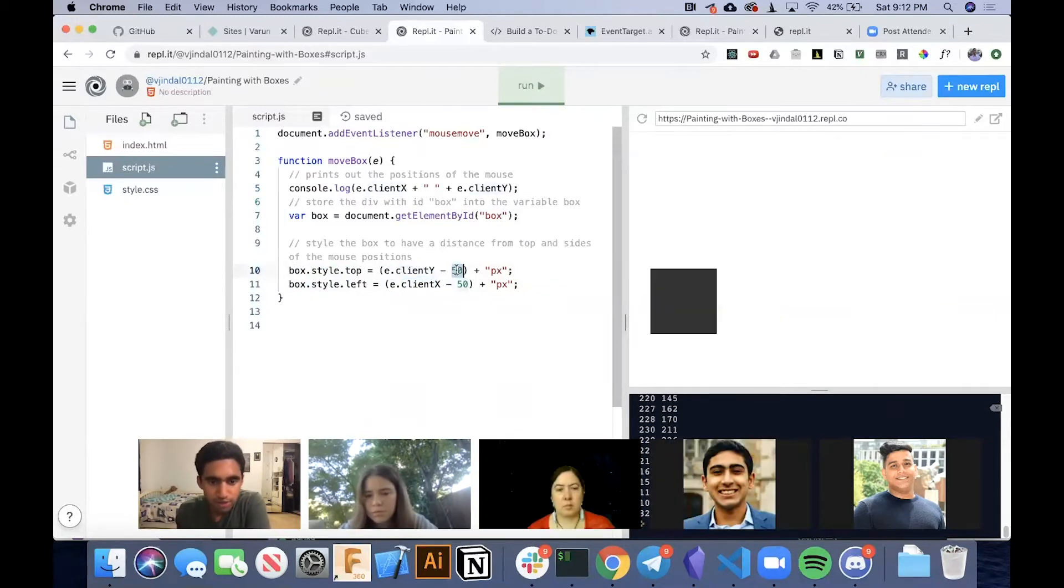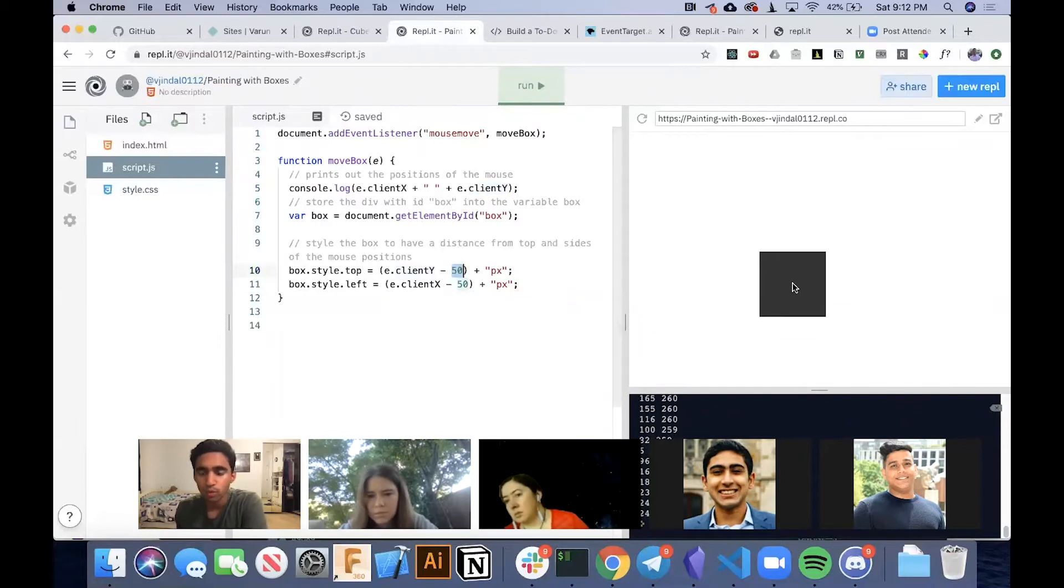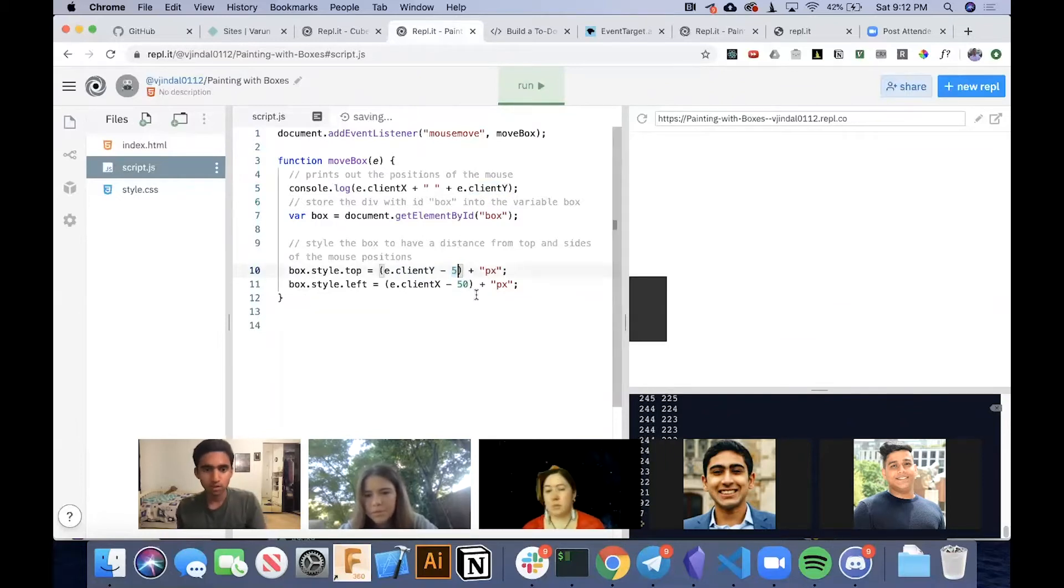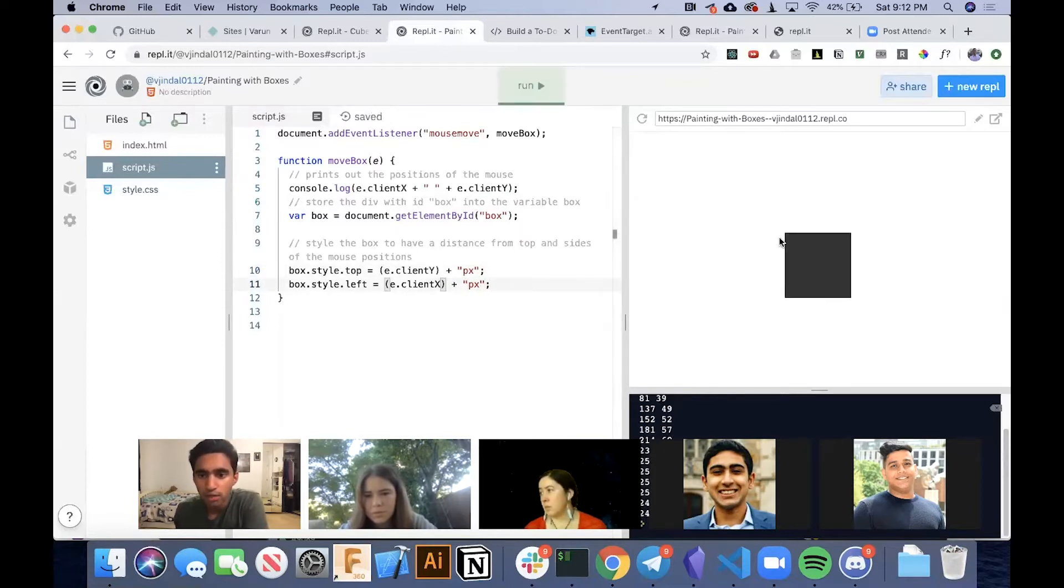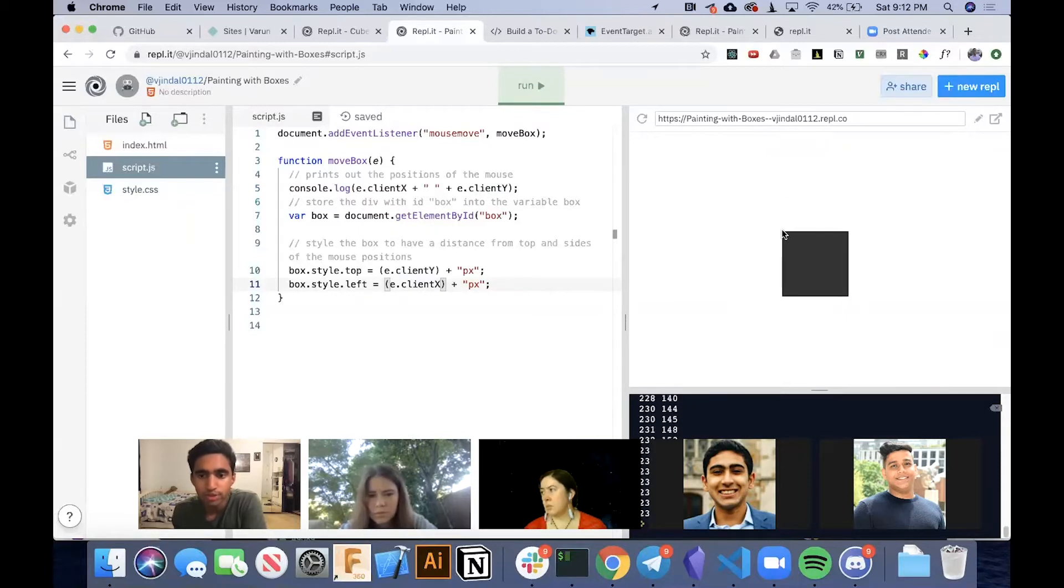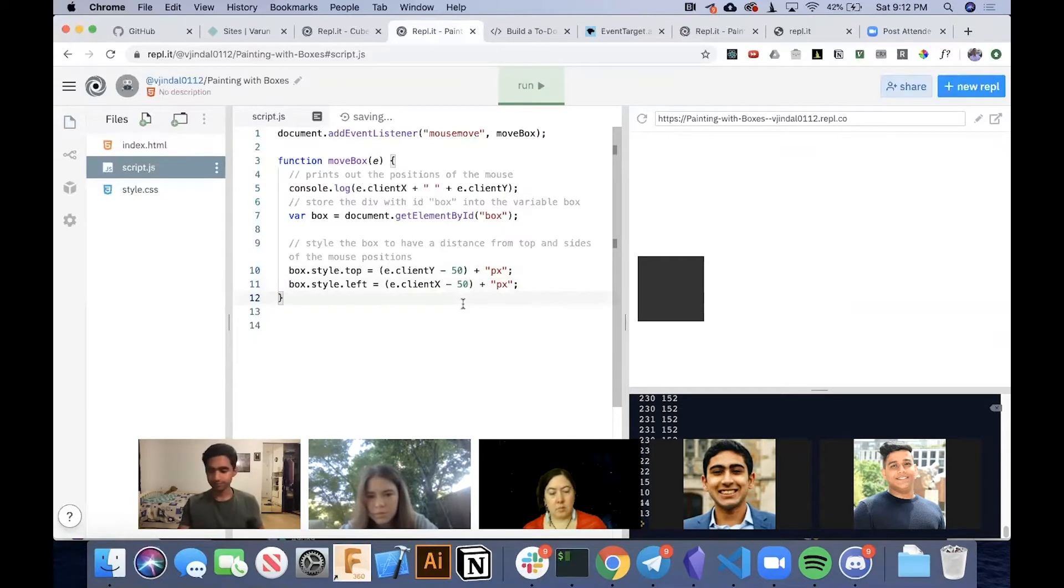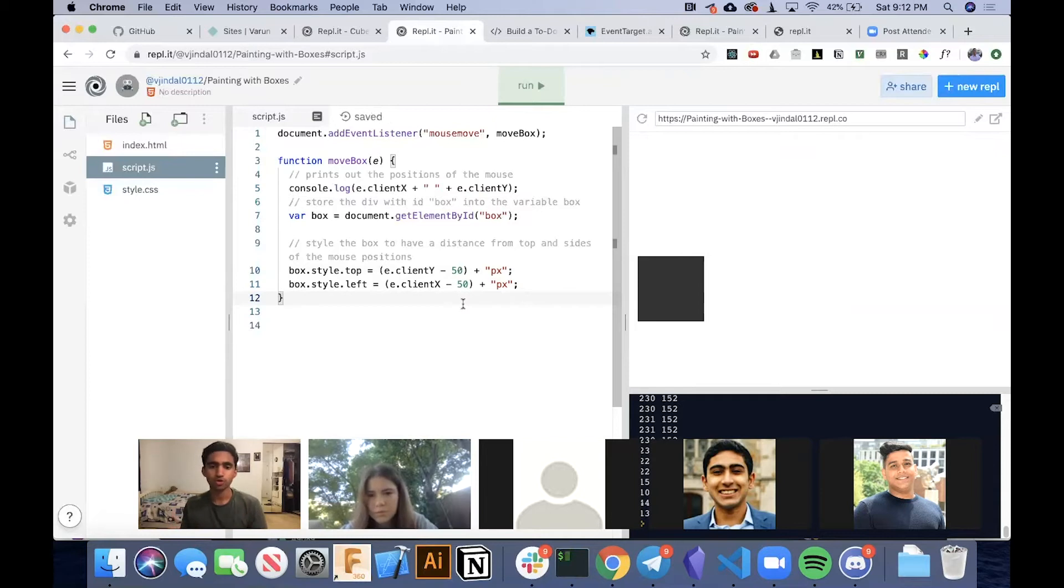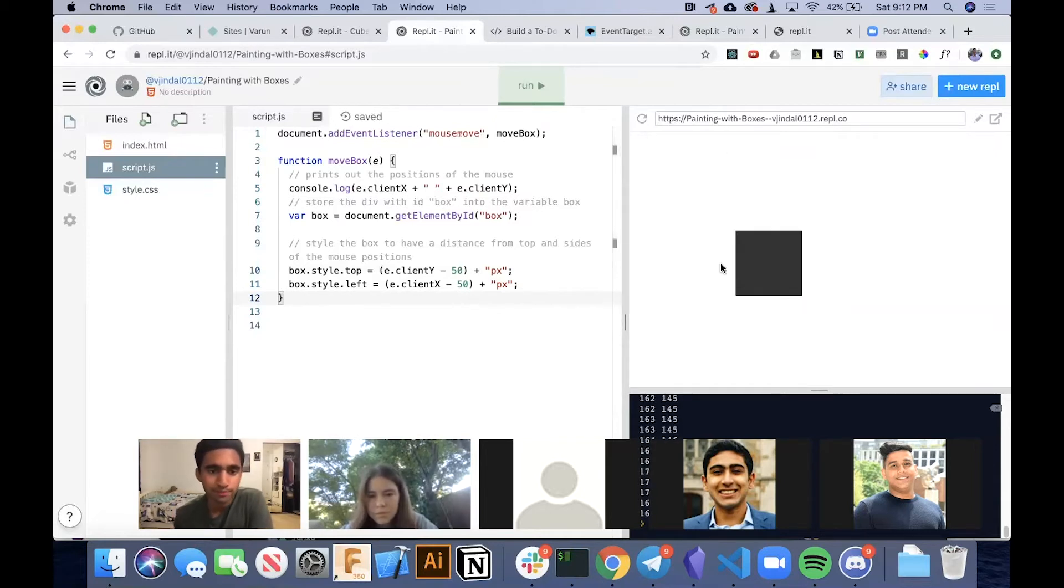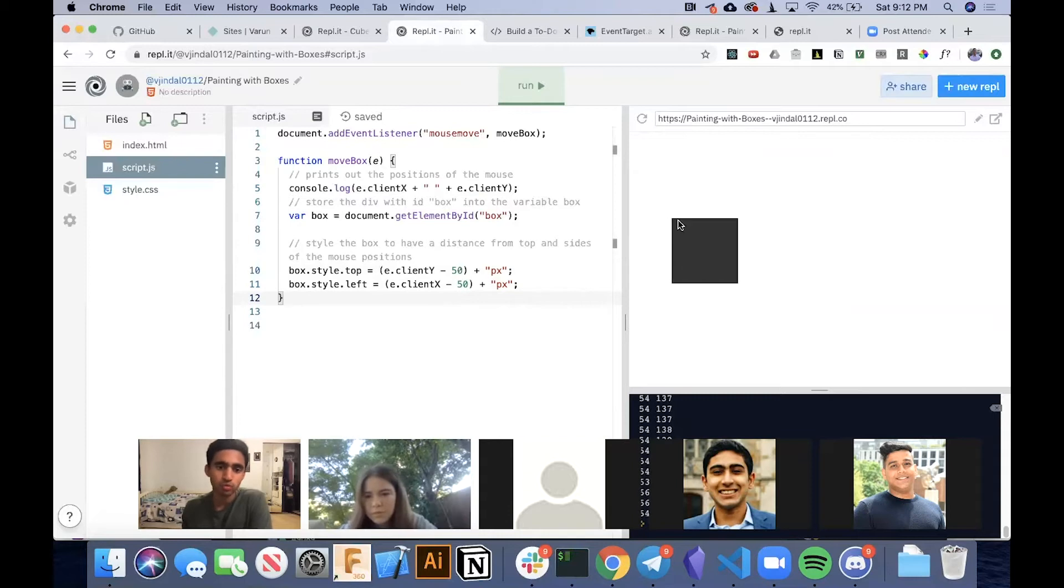So that lets us move this box with our mouse. We have this little offset because we want the mouse to be in the center. Let's just take this out for a moment just to see what that does. You'll see that we're actually at the top left corner. So that's why we need the offset to put it in the middle. So now, how do we actually get the boxes to stay on the screen when we click?